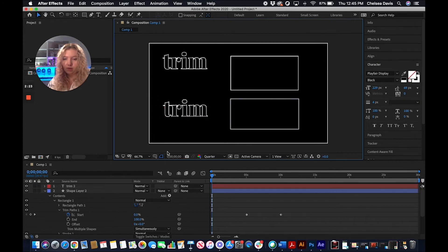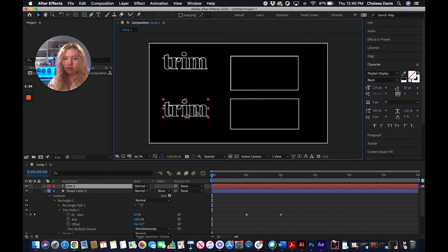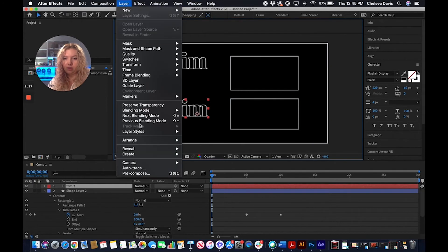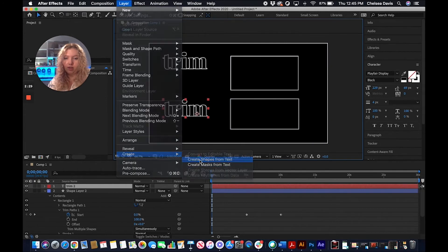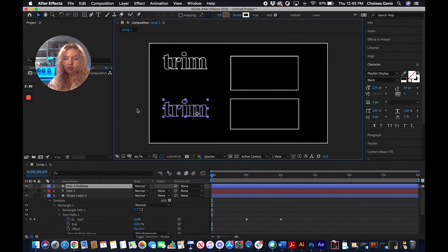Okay, and we're going to go up to Layer, Create, Create Shapes from Text.